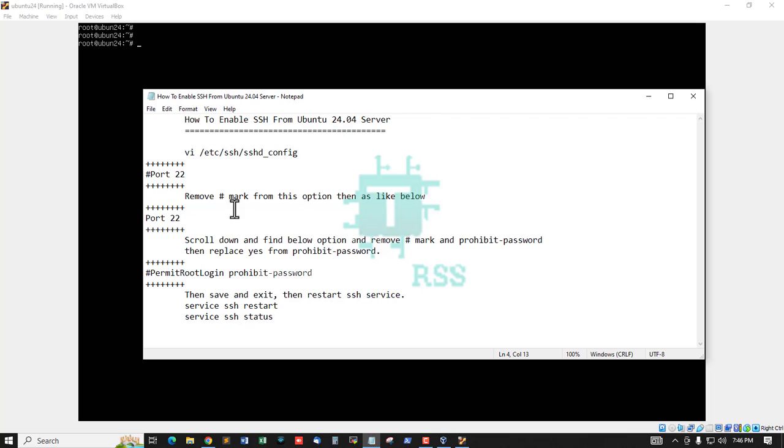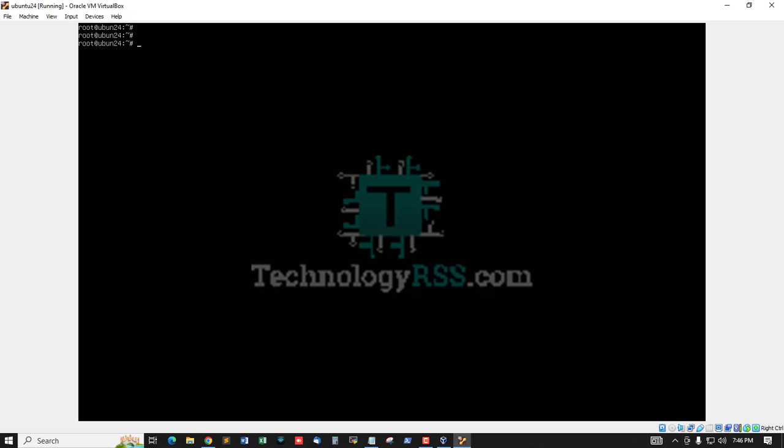Then open /etc/ssh/sshd_config file using any editor. I am using my editor, you can use anything.